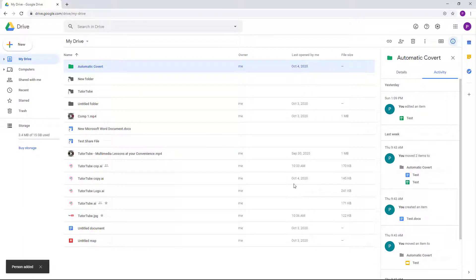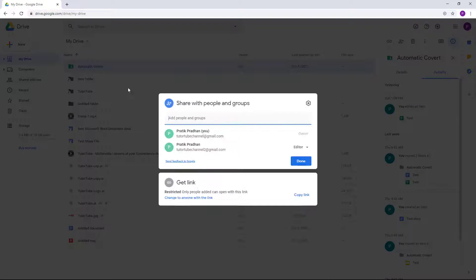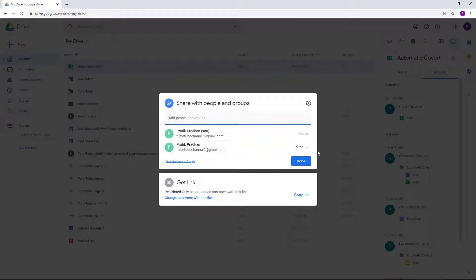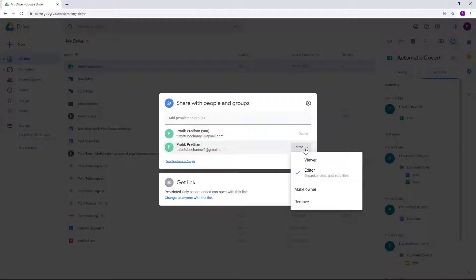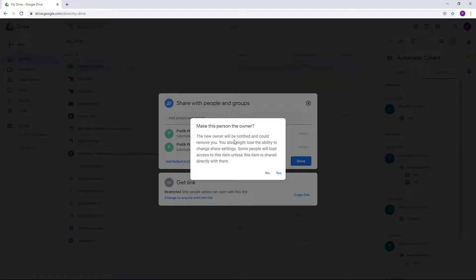Once I share the file, now I have an option to change the owner by going back into the Share option right here. You can see the name of the person right here, so you can change that from Editor to Make Owner. It says the new owner will be notified and could remove you as well.